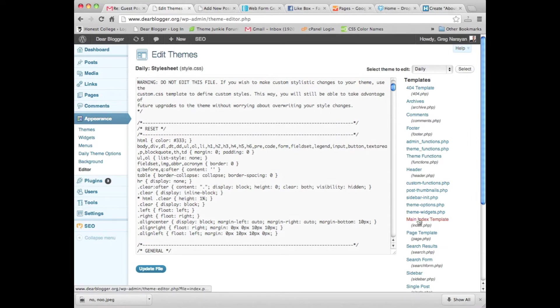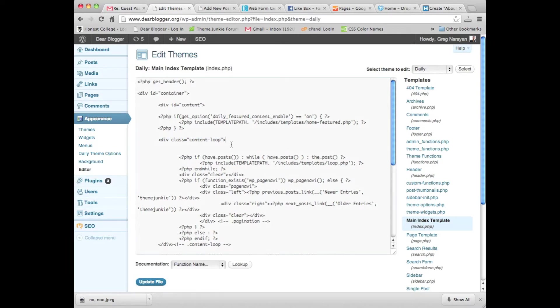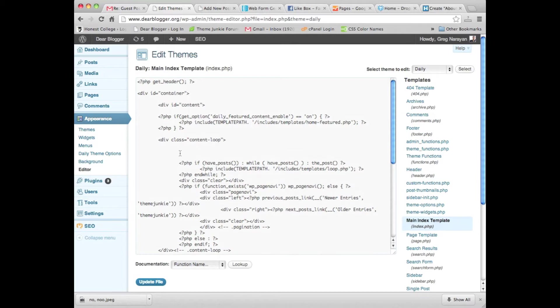So where we're going to do the editing is in index—the main index template, aka index.php. You want to find this code, and what we're going to do is paste our announcements, quote unquote, into this section in between the loop and we have post the ends.